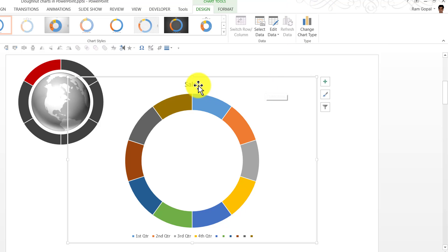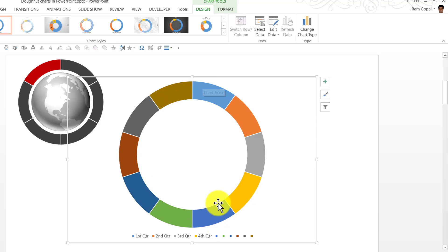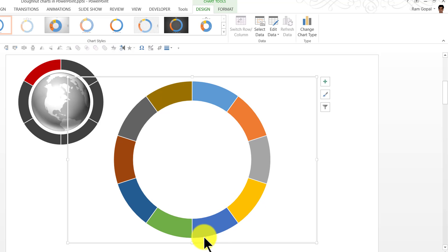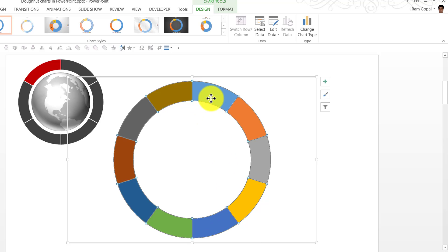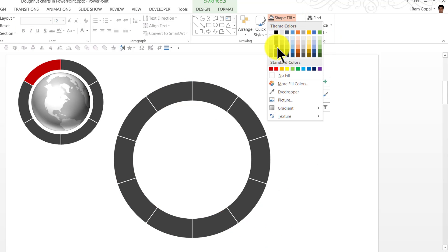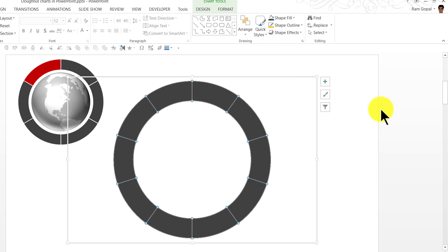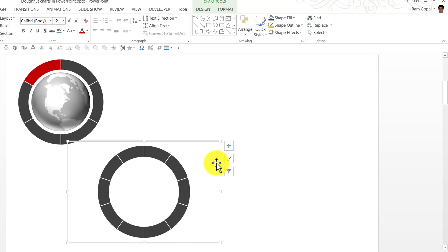We don't need the chart title. So I'm going to click on this and press delete. I don't need the legends as well. So I'm going to click on the legends and press delete. I want all the segments to have the same uniform gray color. So I'm going to click on one of the chart segments and that selects all the segments here. And we need to go to Home and change the shape fill to say this gray color. And I'm going to reduce the size of the donut chart to something like this.